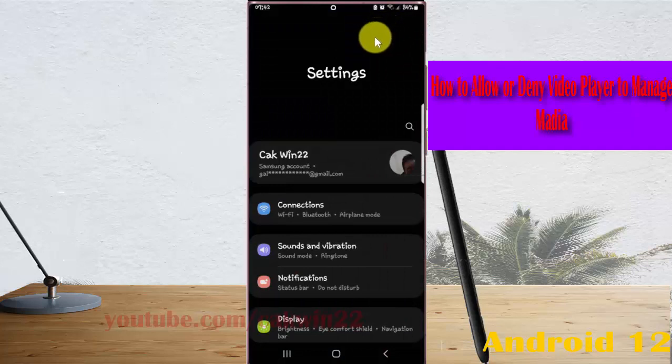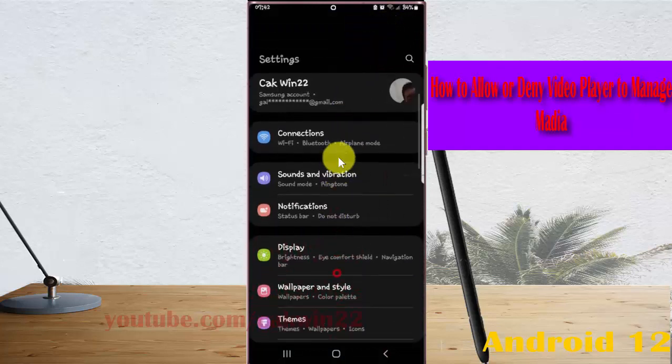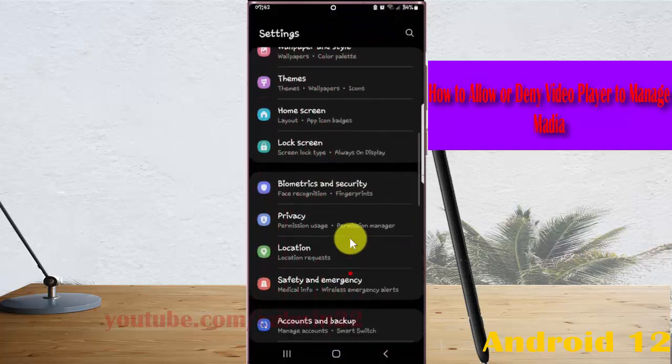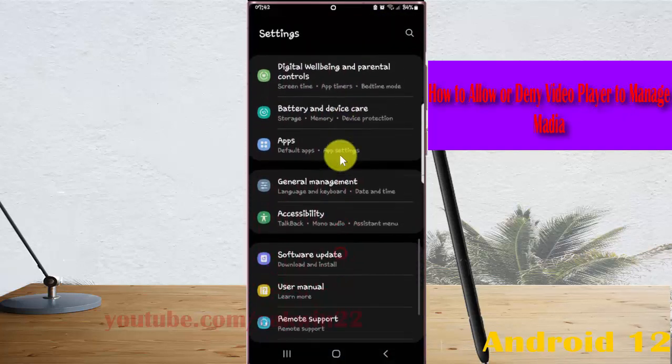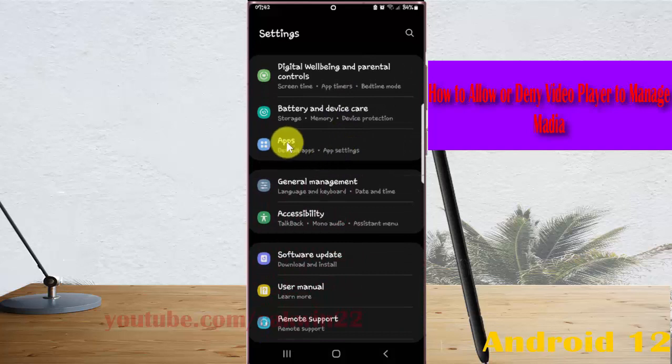Scroll down the settings screen, find apps, and then tap apps.